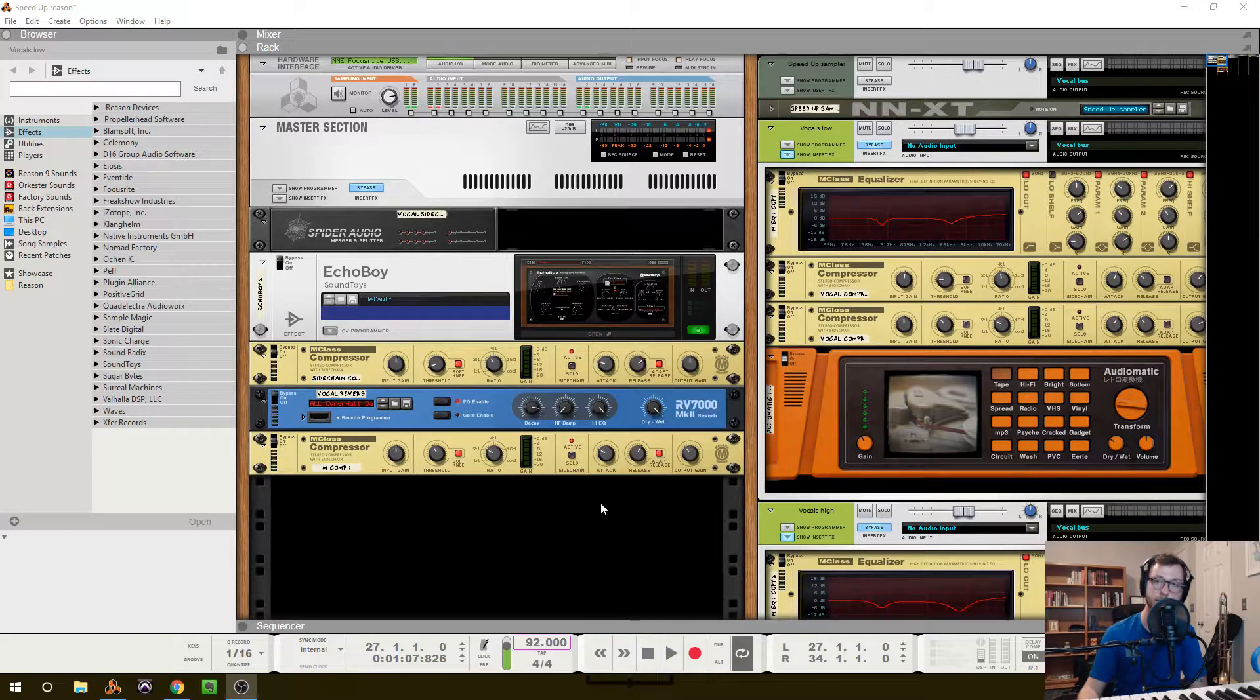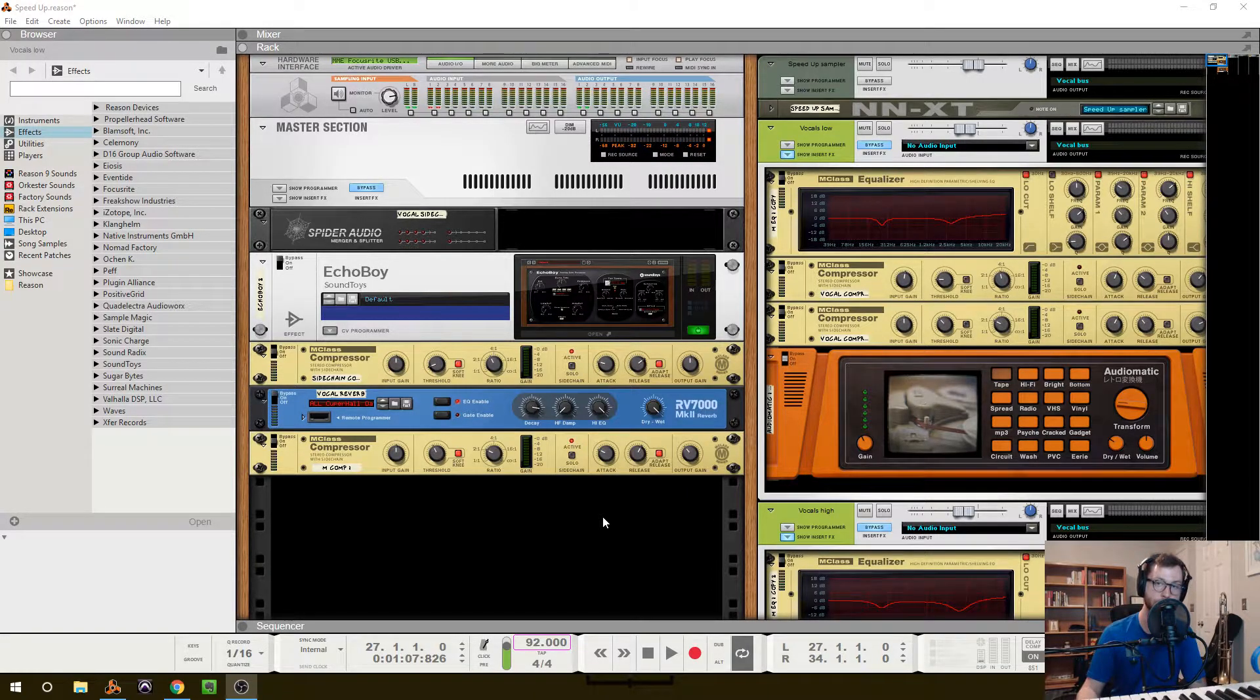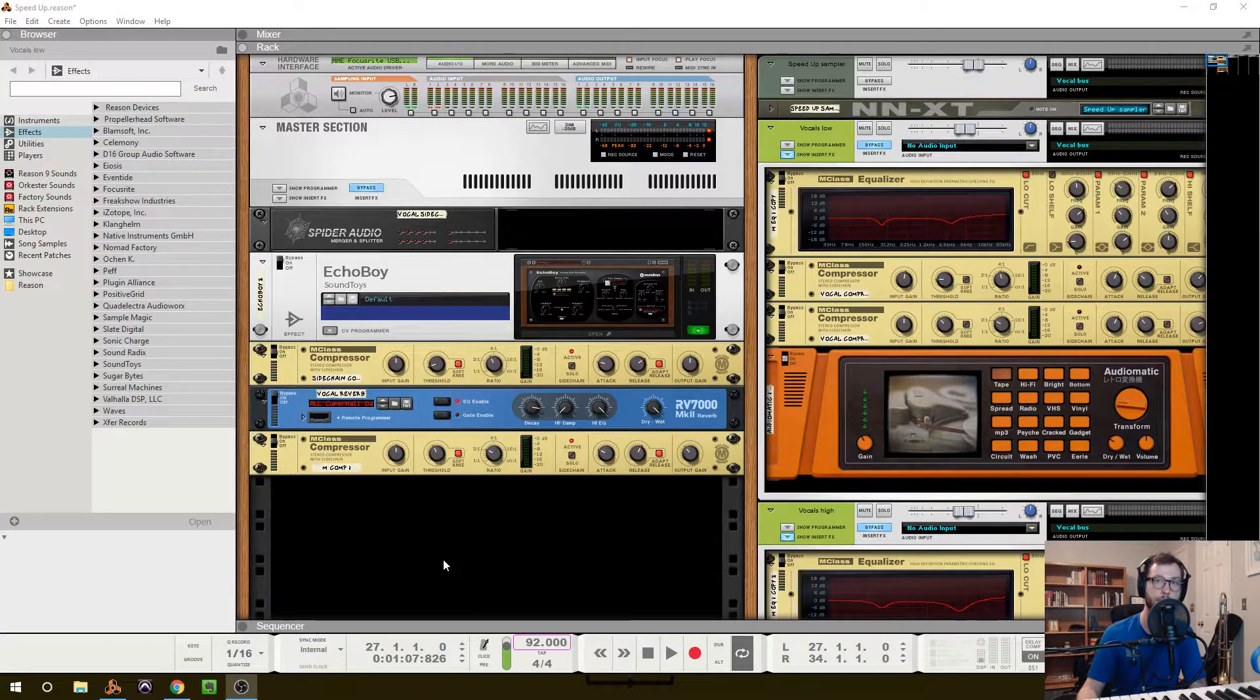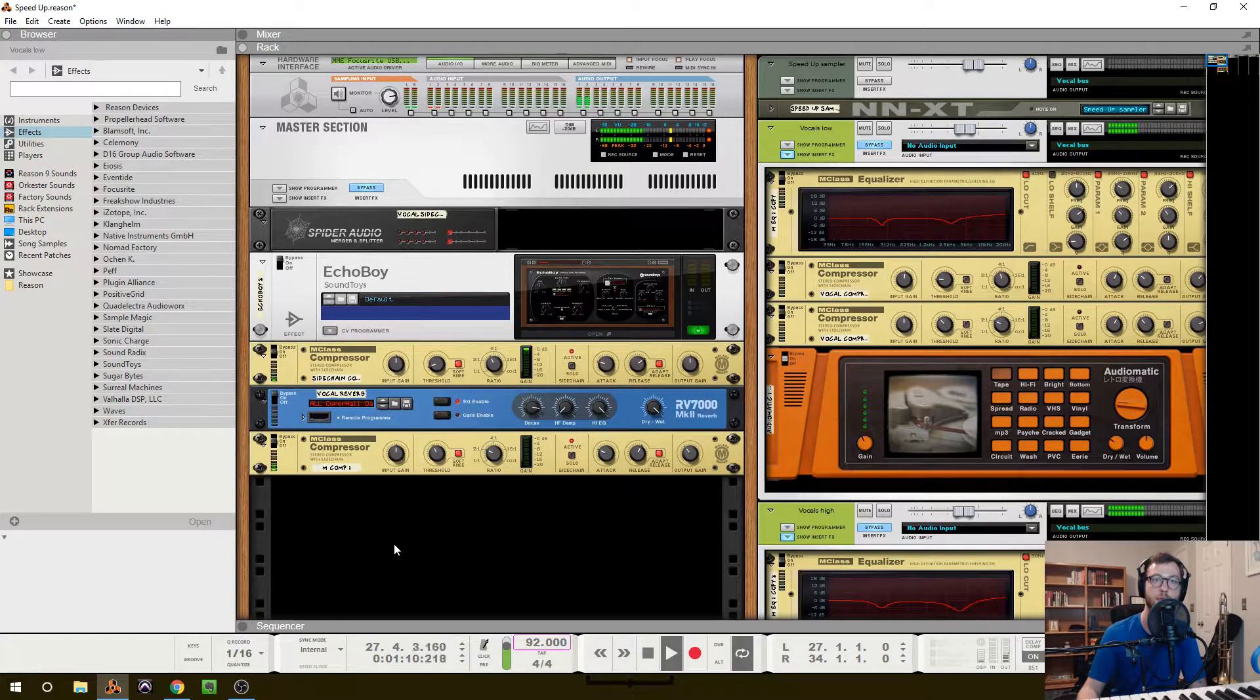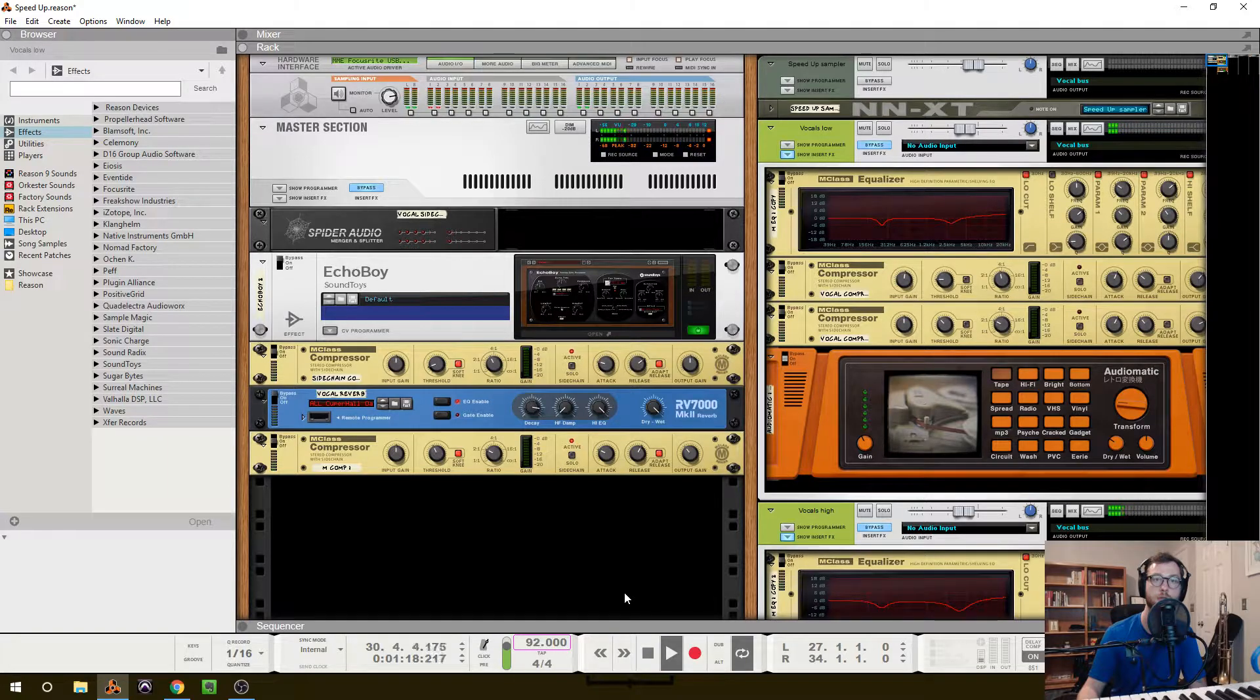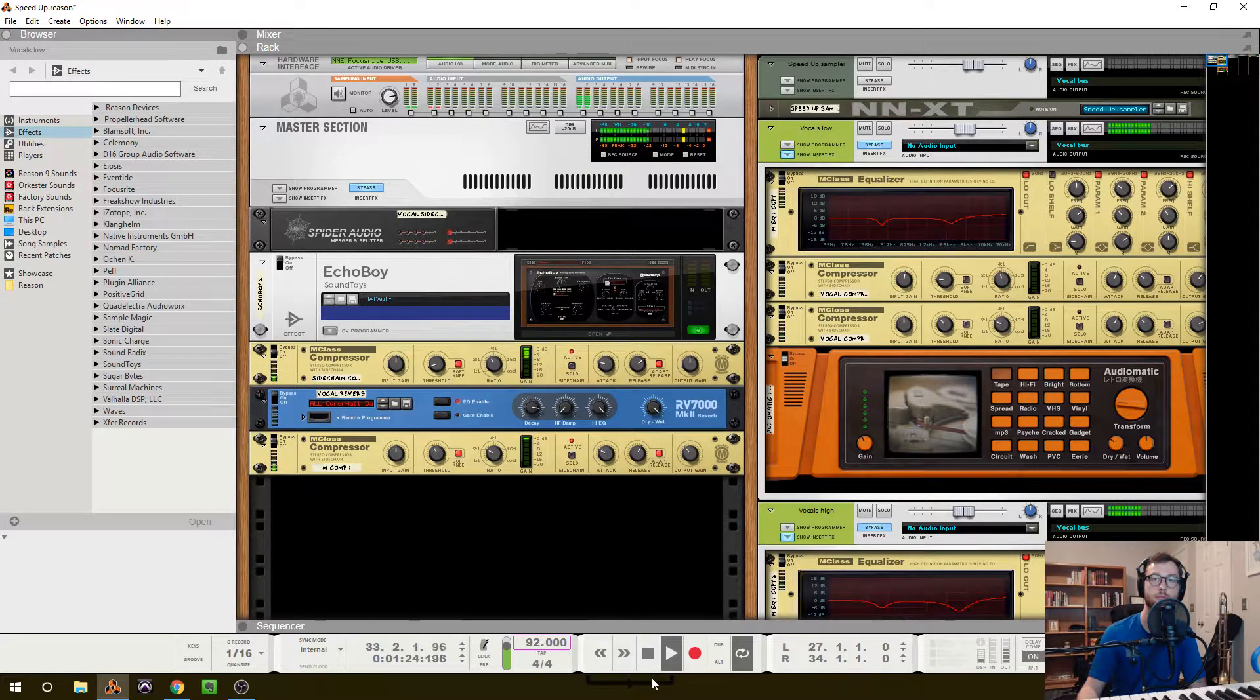So with that, let's go ahead and get started. This is a track that I've been working on called Speed Up for my side project called Quesadilla Armadillo. And what I've done to start is I've bypassed the insert effects and the send effects, and we only have the raw vocals with only a little bit of pitch correction on them. So this is what that sounds like. [Raw vocal playback]